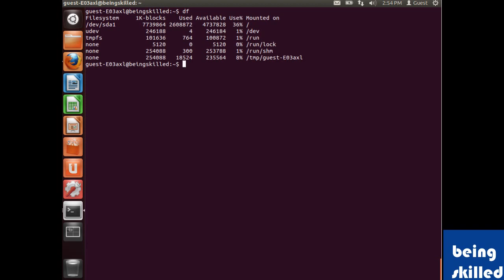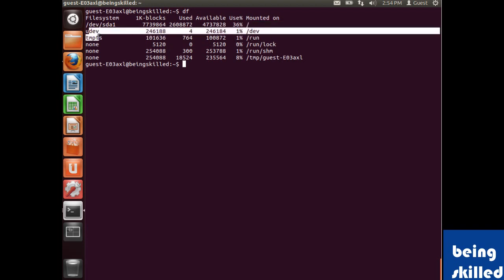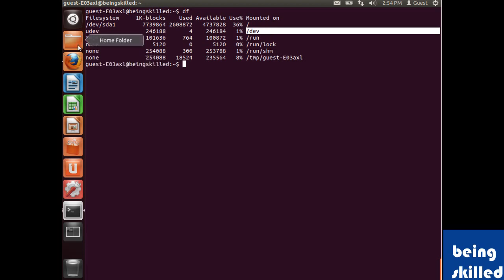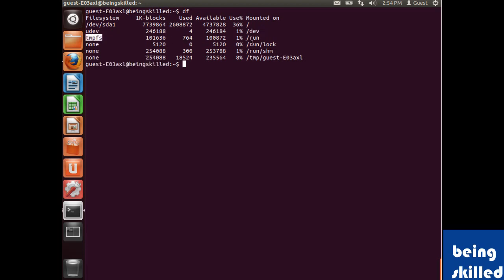We can see /dev/sda1 which is mounted on root, then we have udev which is mounted on /dev, then temporary file system which is mounted on /run.